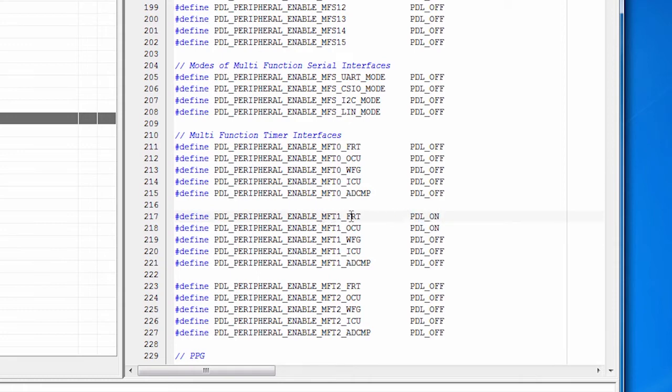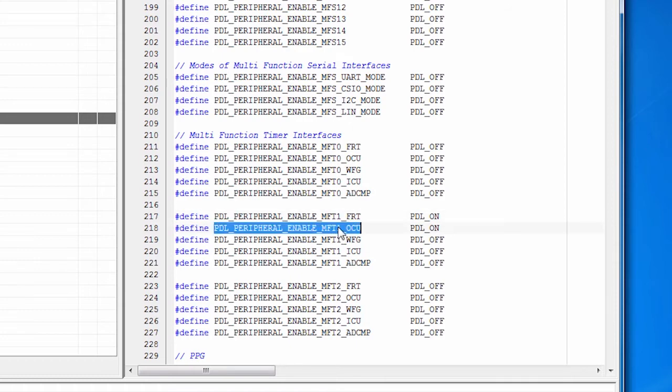And the MFT one, I'm using two parts of it: the FRT and MFT OCU. The reason I'm using one is practical. That's the way this board is wired.